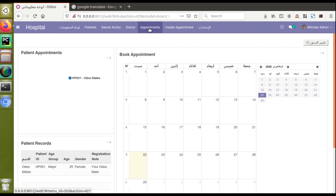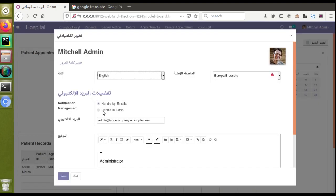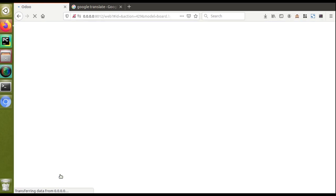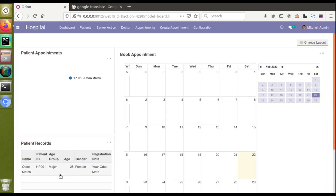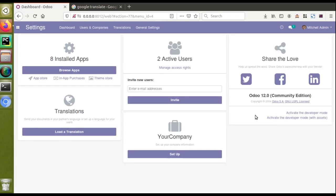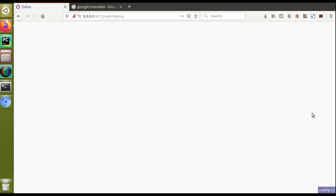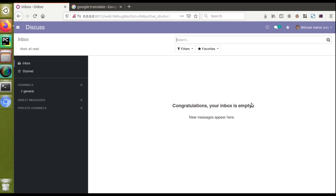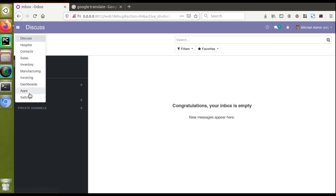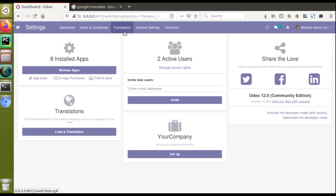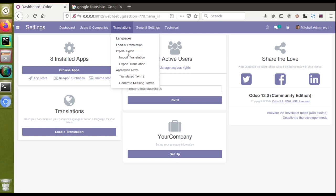Let's see how we can add translation for our custom module — Om Hospital, the Odoo Development Tutorials module. First, I'll switch the language back to English so we can navigate easily. Now, to add translation for our custom module, you first need to activate debug mode — either by entering ?debug in the URL or from Settings. With debug mode activated, if you go to Settings > Translation, you can see four extra menus: Import Translation, Export Translation, Translated Terms, and Generate Missing Terms.